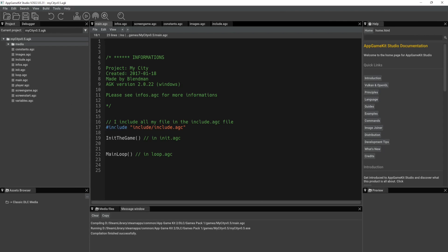So we have pound include here. And what this does is, well, let me talk about insert first. So the pound insert, so if I were to go pound insert, and then type one of the files that I have here. So I can do images.agc.